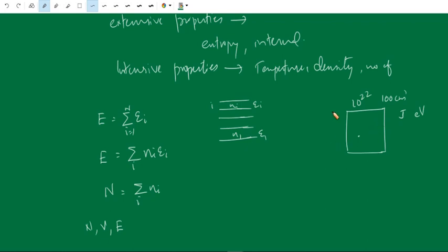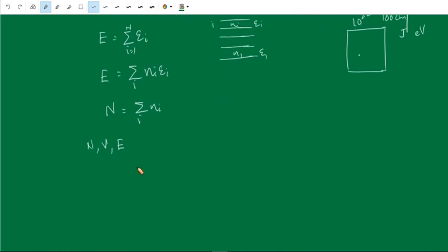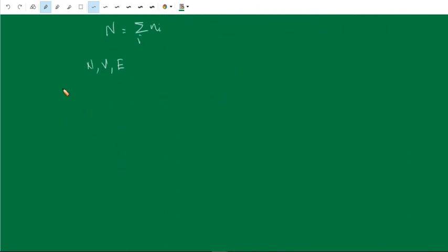If we take out some number of particles from the system, then we are defining another macrostate of the system. A macrostate of the given system is defined by specifying the values of the number of particles N, volume V, and total energy E. If the number of particles changes or the volume changes, that corresponds to another macrostate of the system.